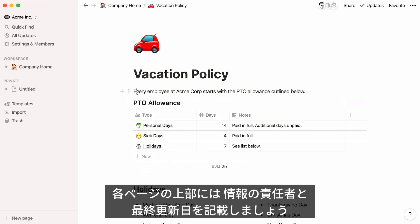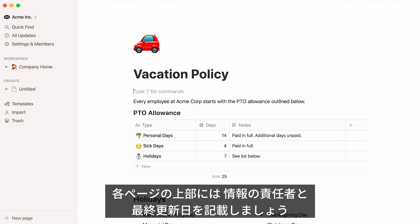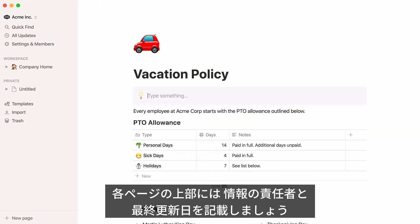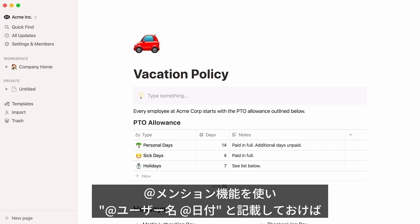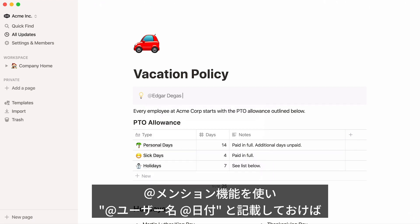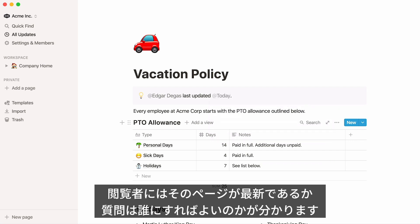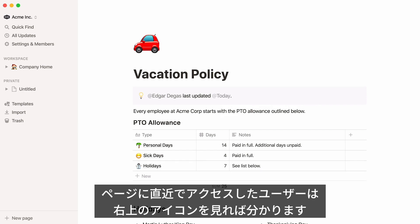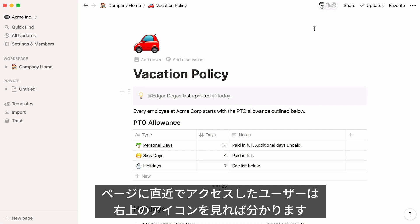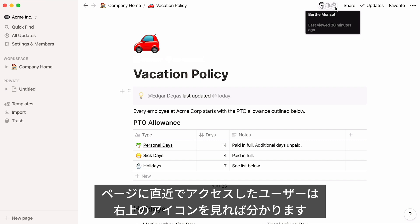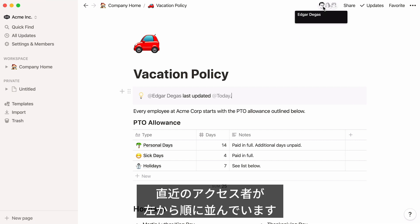Here's a best practice we found to be helpful: add a note at the top of important pages to indicate who's responsible for keeping the information up to date and when it was last updated. You can use at-mentions for this — for example, 'Edgar Degas, last updated April 3rd, 2020.' That way, any team member looking at the page knows if the information is current, getting stale, or who to contact with questions. If you're curious how recently someone accessed the page, hover over the avatars at the top right — the one on the far left has been there most recently.